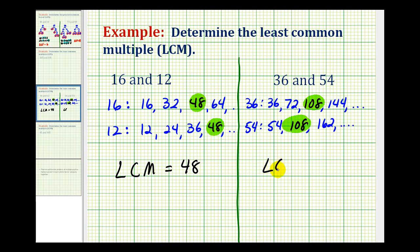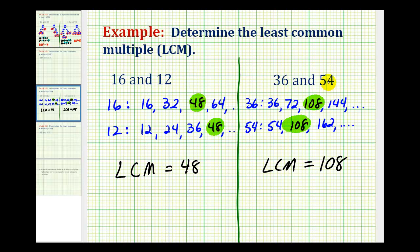So the least common multiple of 36 and 54 is equal to 108. 108 is the smallest number that is a multiple of 36 and a multiple of 54. In the next video, we'll take a look at how to determine the least common multiple using the prime factorization of the given numbers.